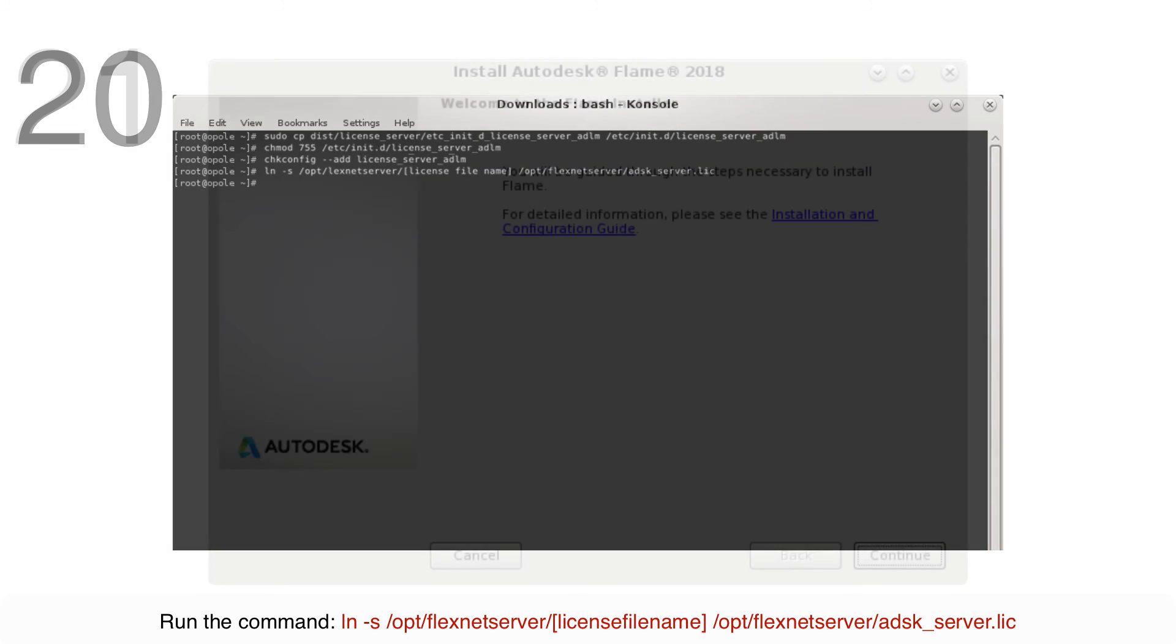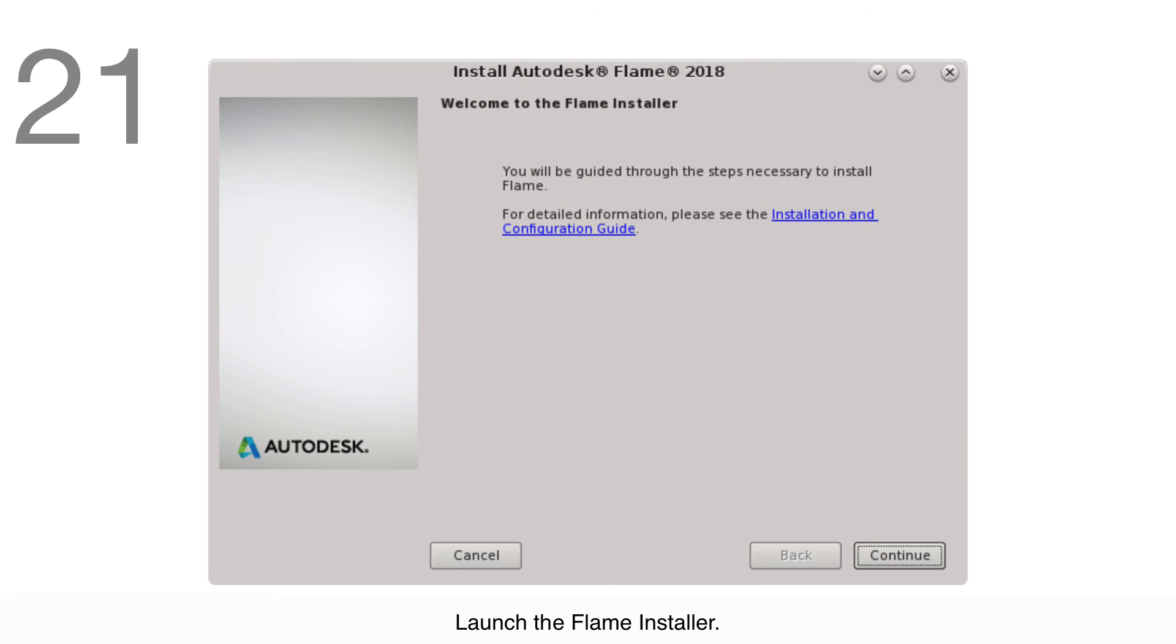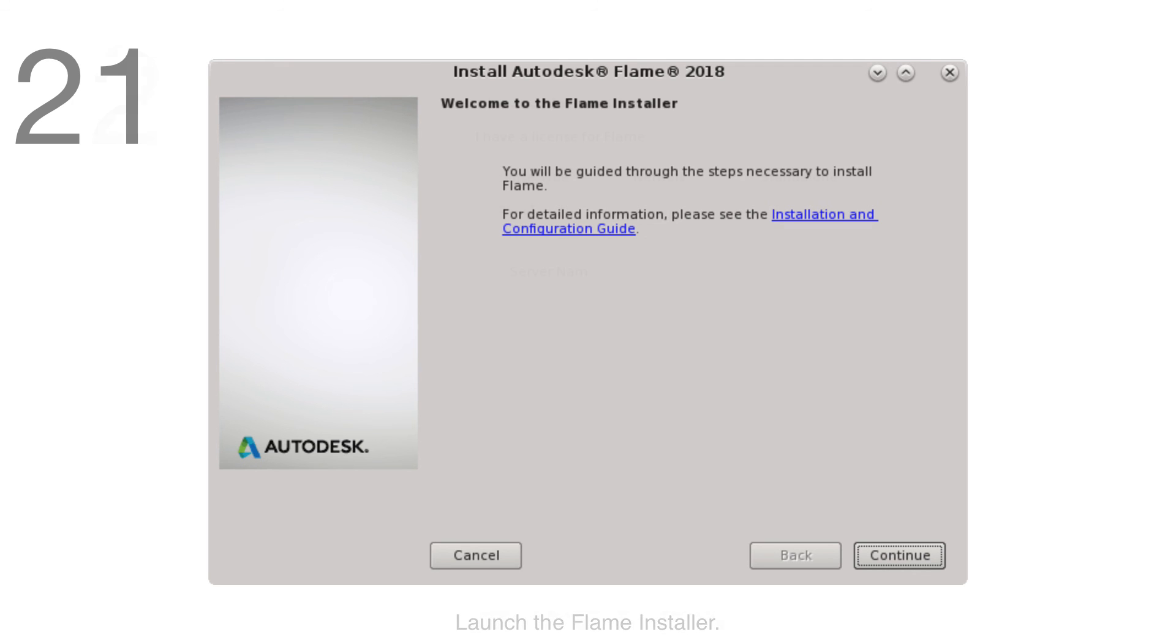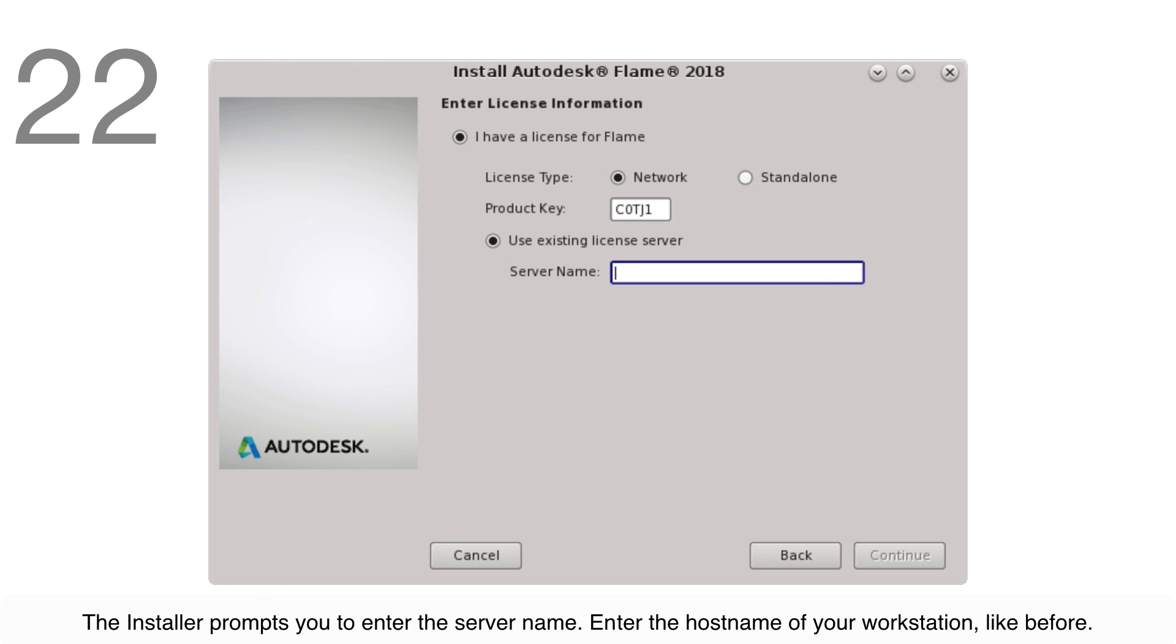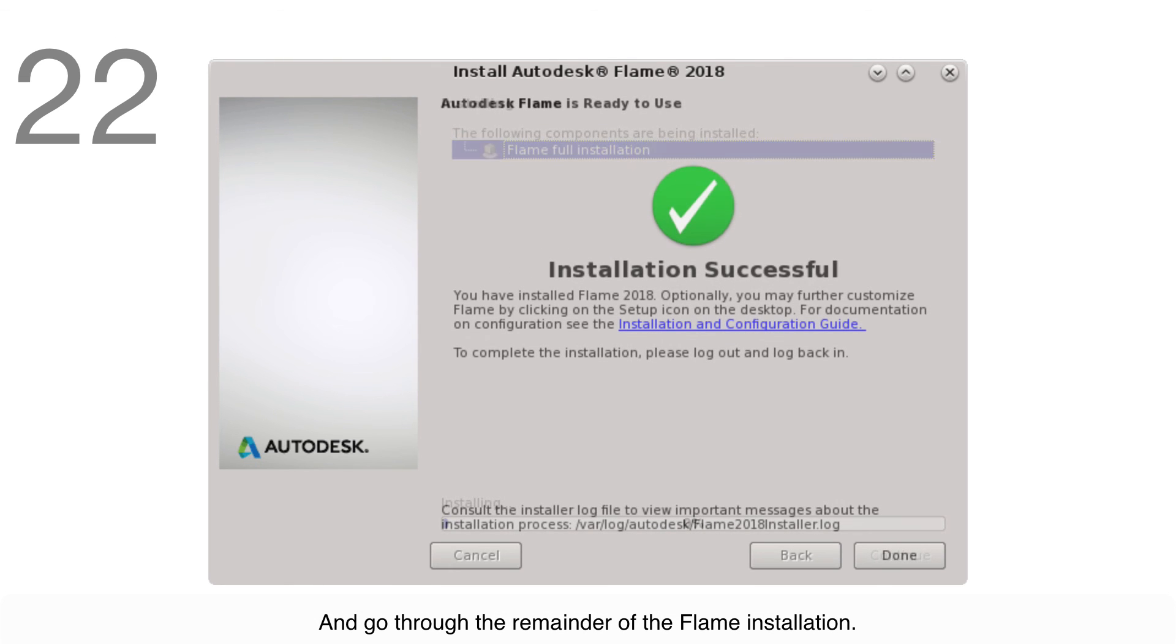Launch the Flame Installer. The installer prompts you to enter the server name. Enter the hostname of your workstation like we did before. Then go through the remainder of the Flame installation.